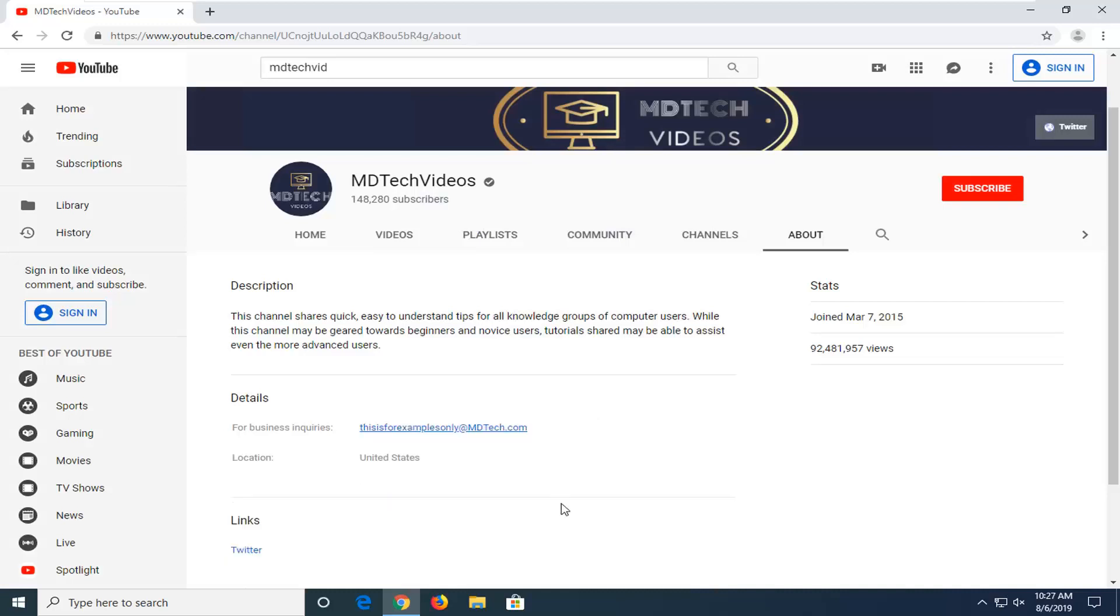You will need to click submit, I believe, one more time, and then you have an email address that should be listed in here. So pretty straightforward process, guys.